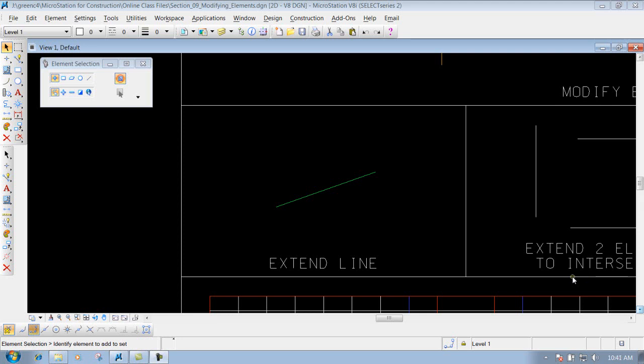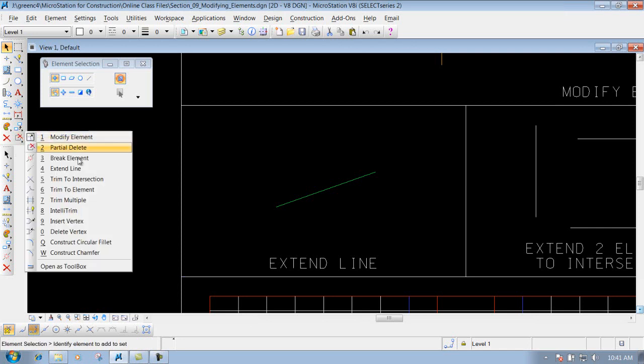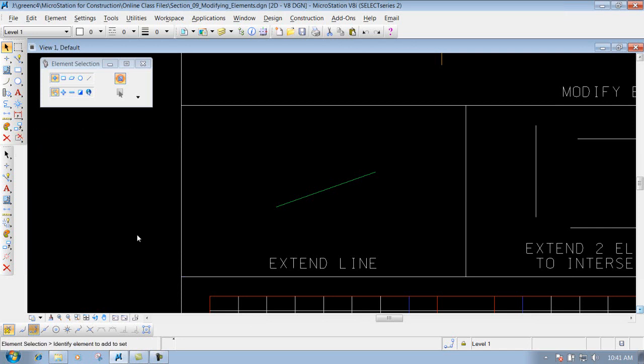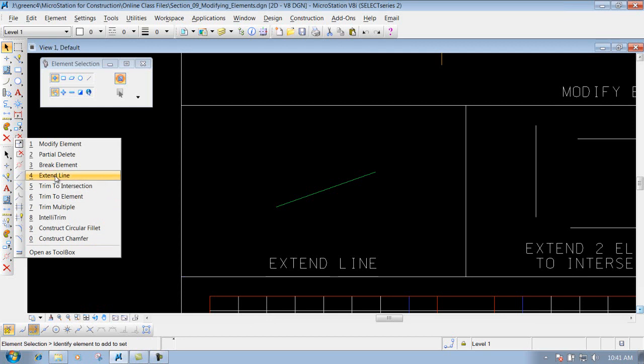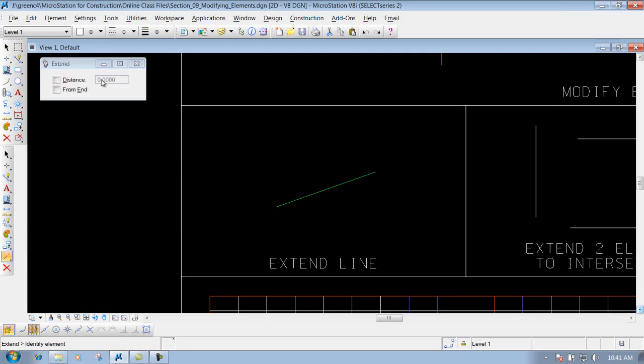The extend line tool - you can get to that tool in your main toolbar right here, or you can go to your construction tools and get it here also. You've got a couple different options: one that says distance and one that says from in.